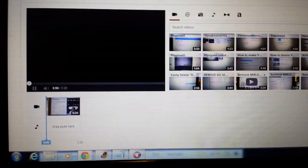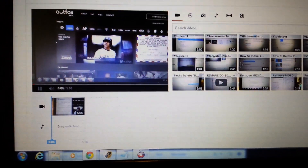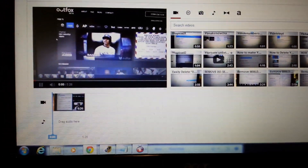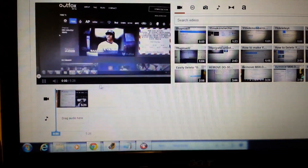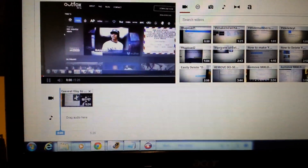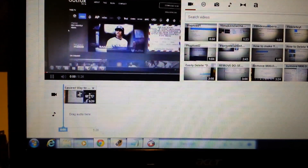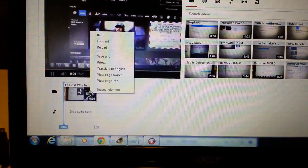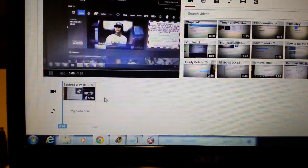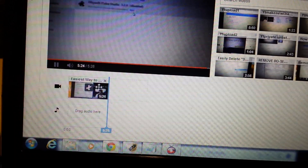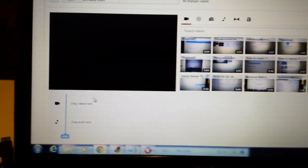Now, here you can see all the videos I have uploaded. It put one here by default, but let me go ahead and delete it. I'll just hover over it and click the X to delete it.